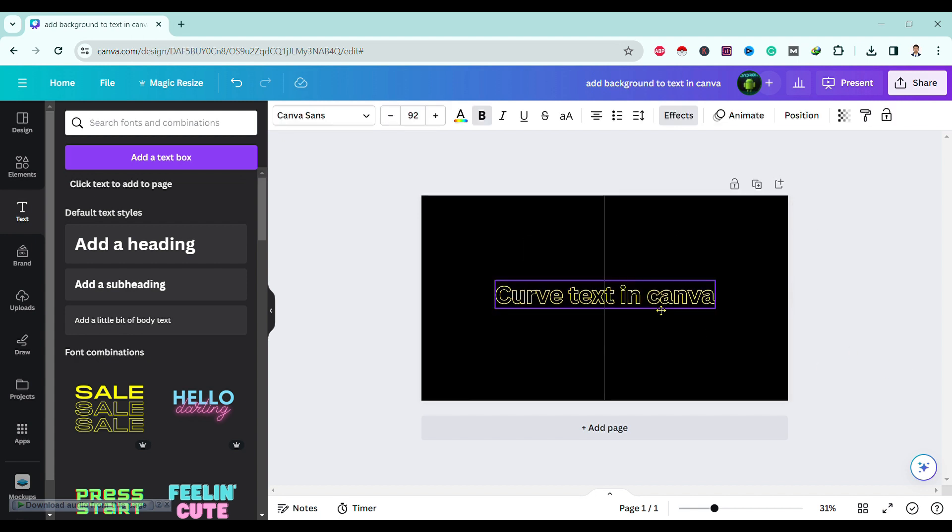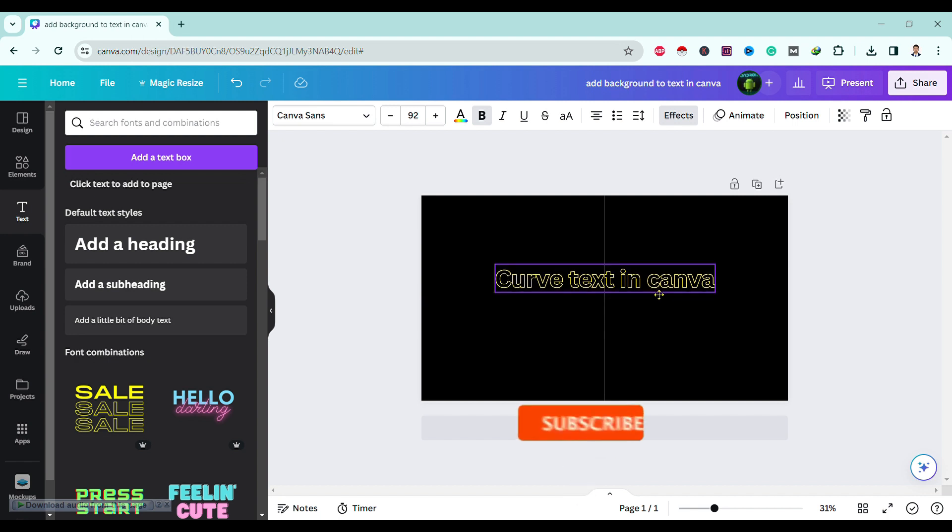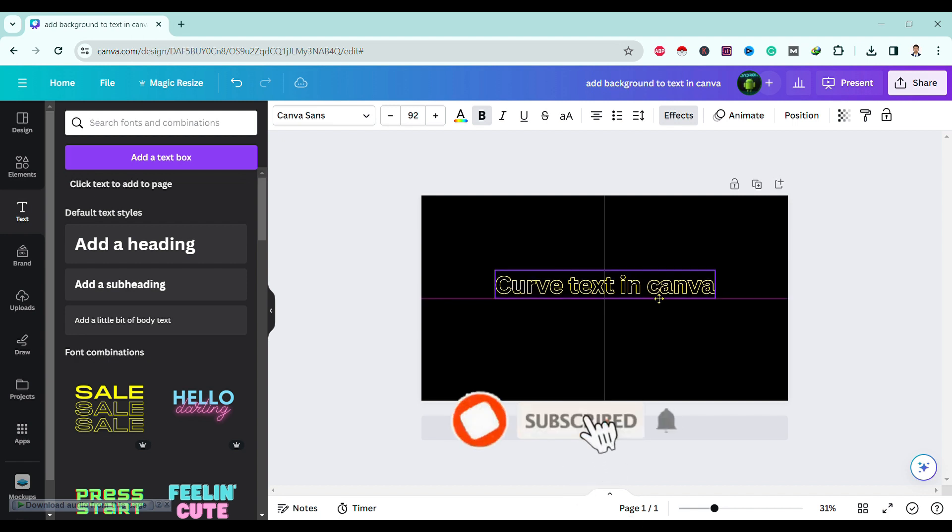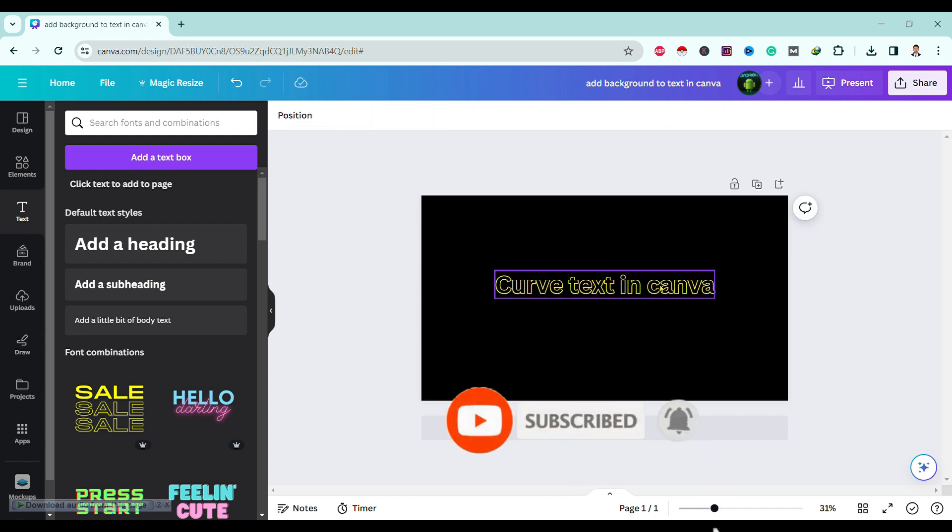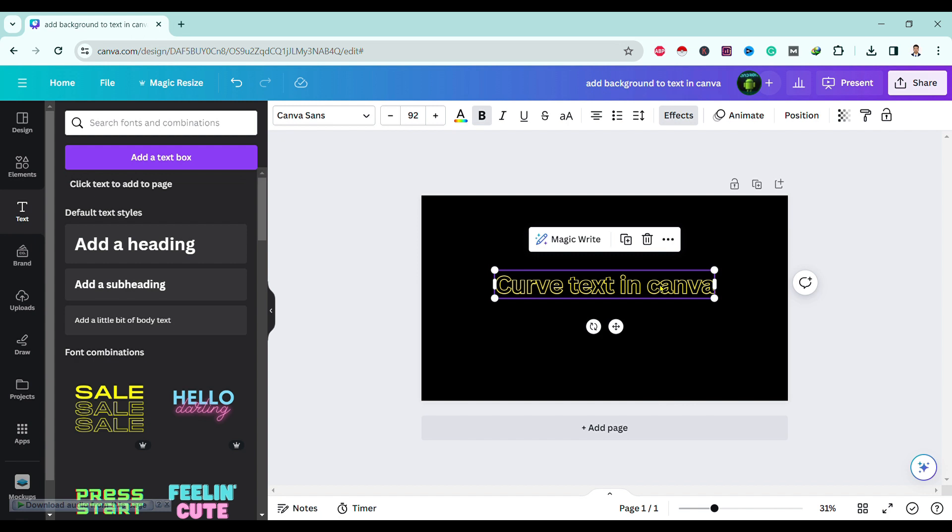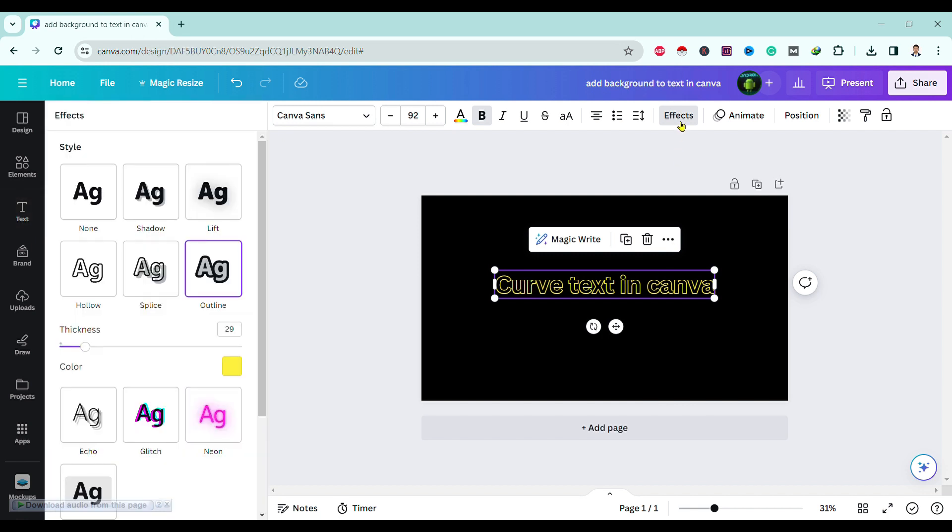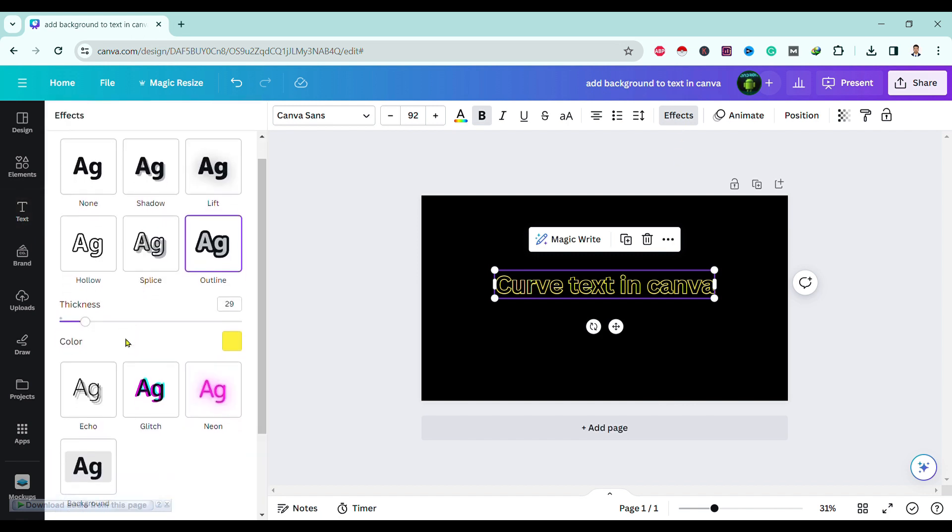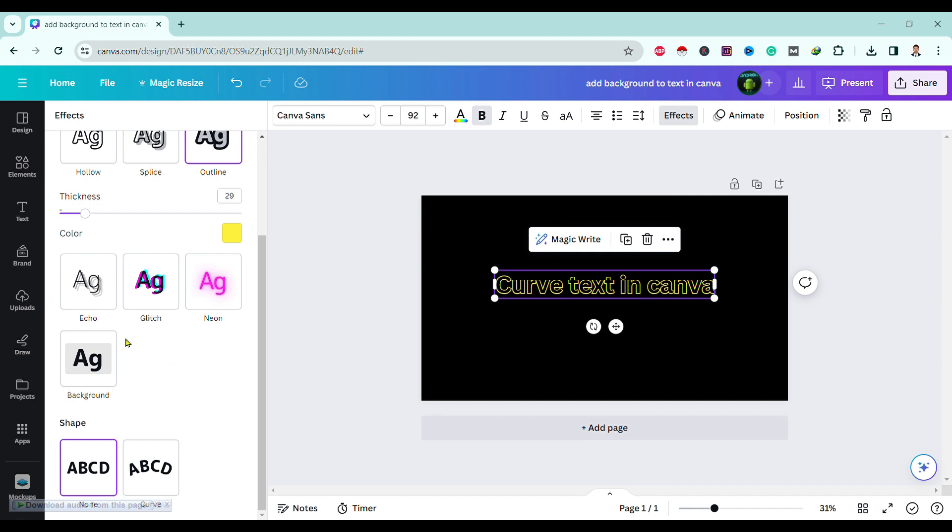So we can change this linear text curve by simply clicking on this text and going to effect. Over here, you can simply scroll down and find here shape.